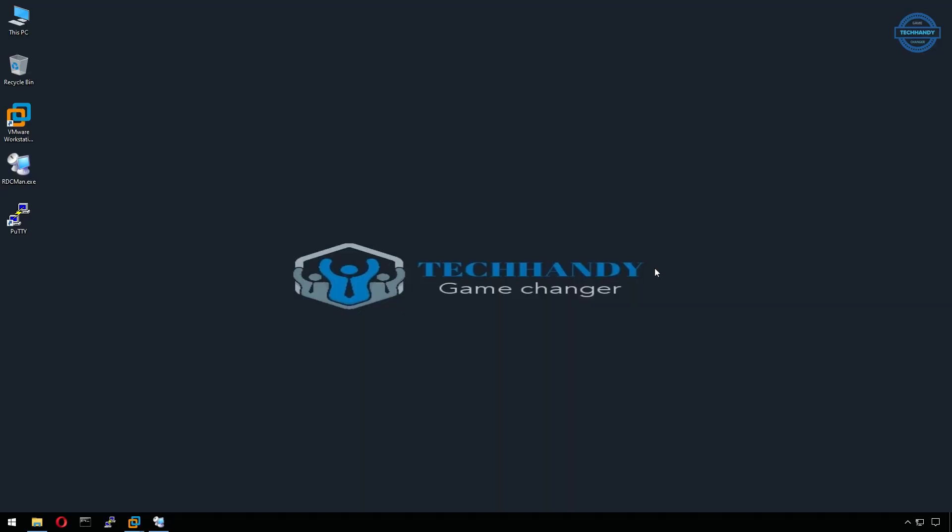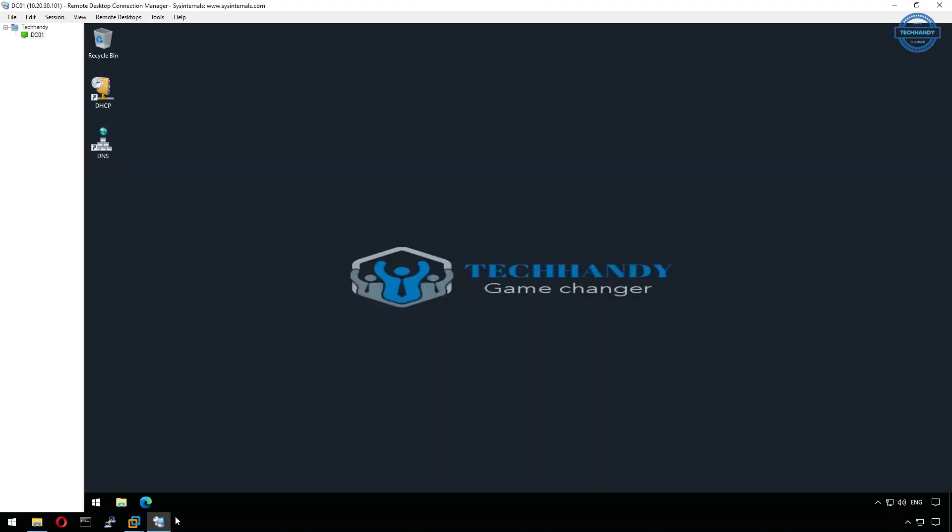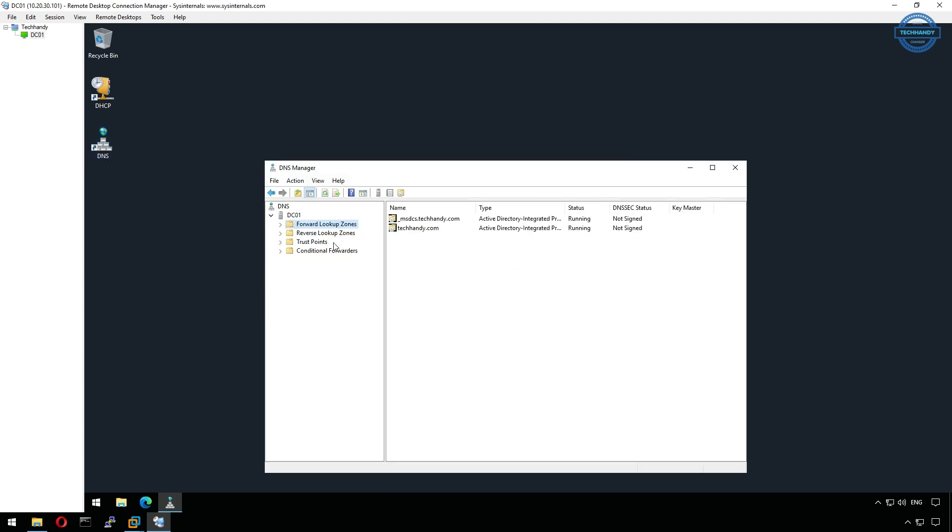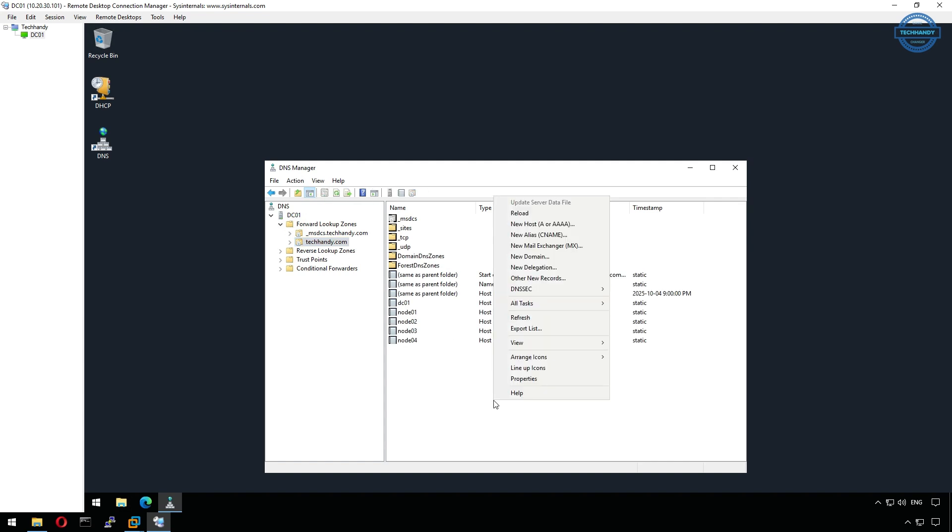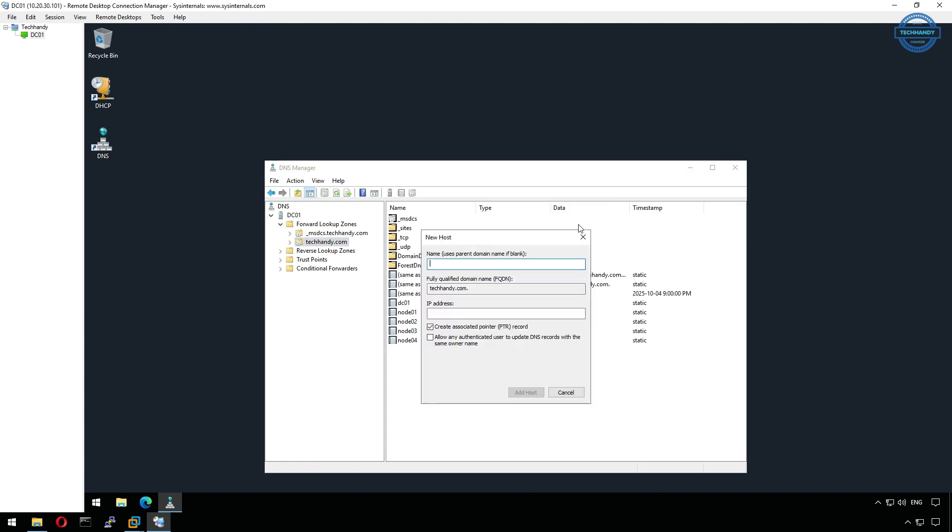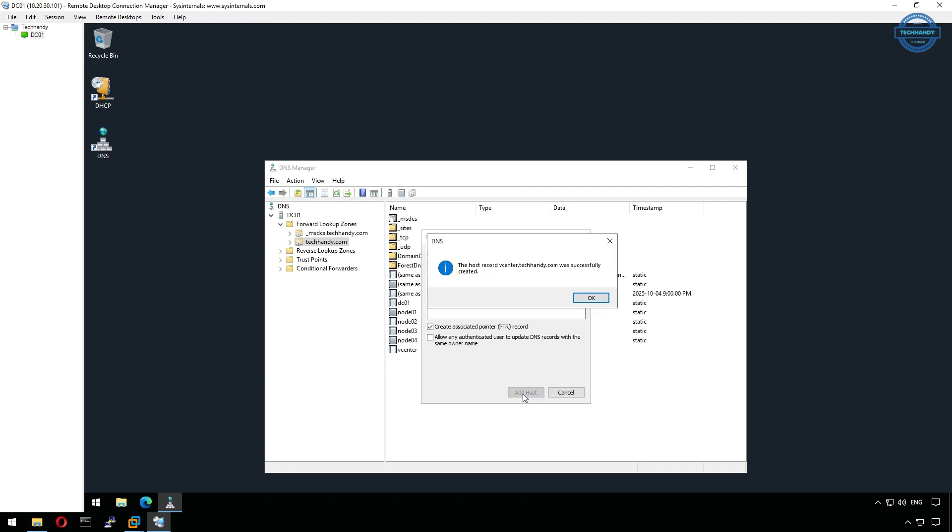The first step before we start the installation is to create a DNS entry for our vCenter server in our Windows server domain controller. On DC01, open DNS manager, expand your domain, in my case it's techhandy.com. Right-click and select new host A record. Enter the name of your new vCSA, for example I will assign the name as vCenter and also assign it the IP address. We will create DHCP reservation as well once our vCenter appliance is created and got MAC address. This DNS record is critical for smooth communication later on.